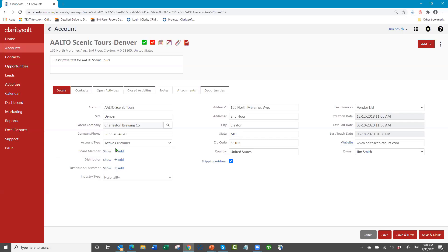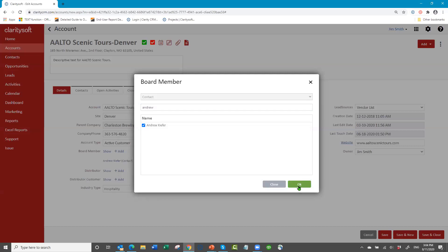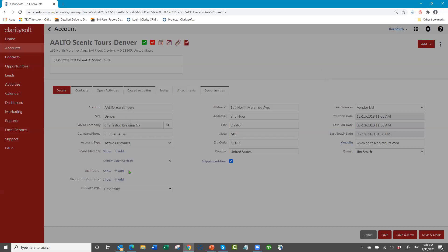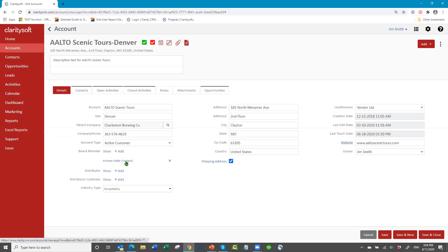For the board member relationship field, if I wanted to add a board member I start typing the person's name. There's an Andrew — I'm adding Andrew as a board member, so he is there. I can add another board member as well. So I've added Andrew as a board member at Scenic Tours.